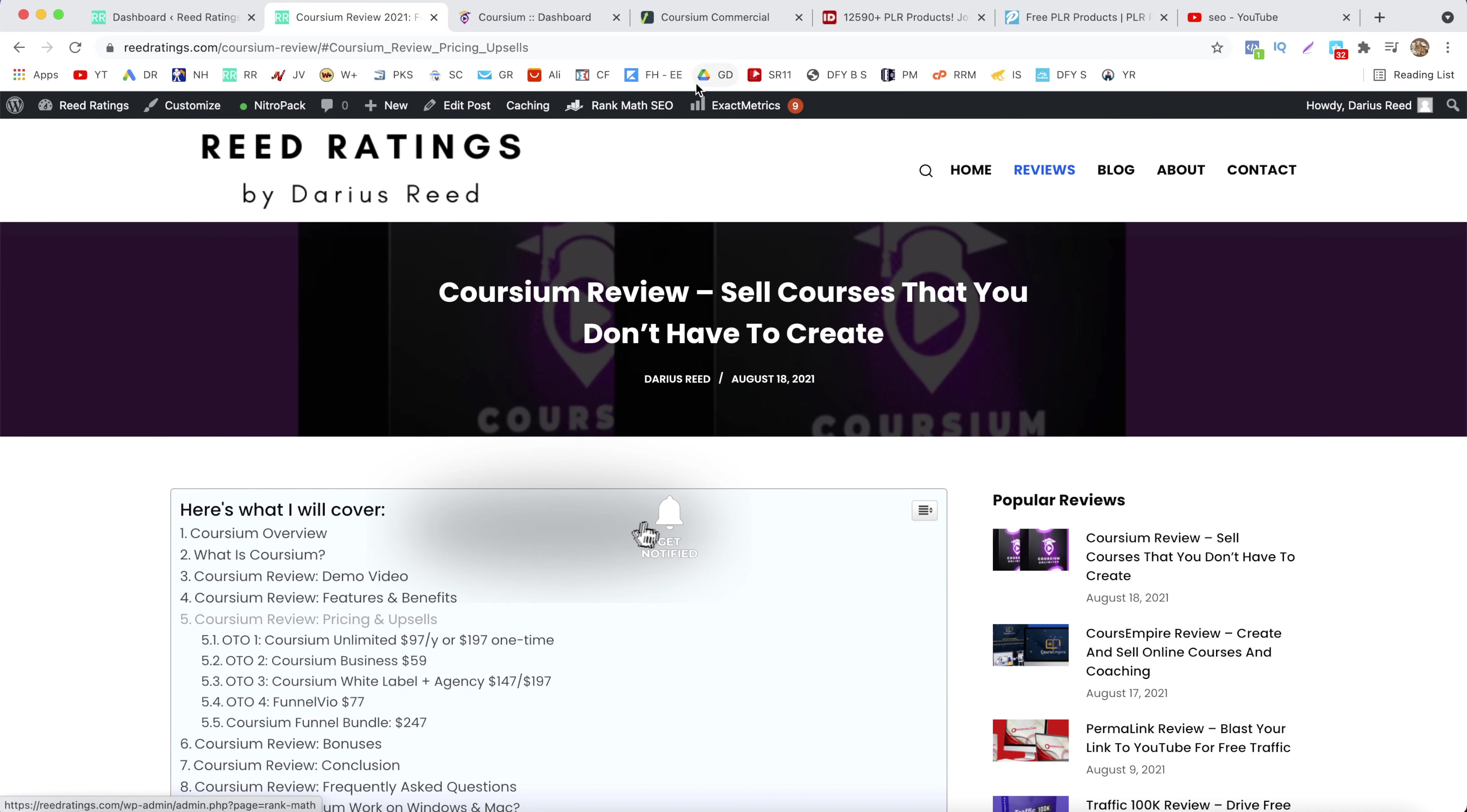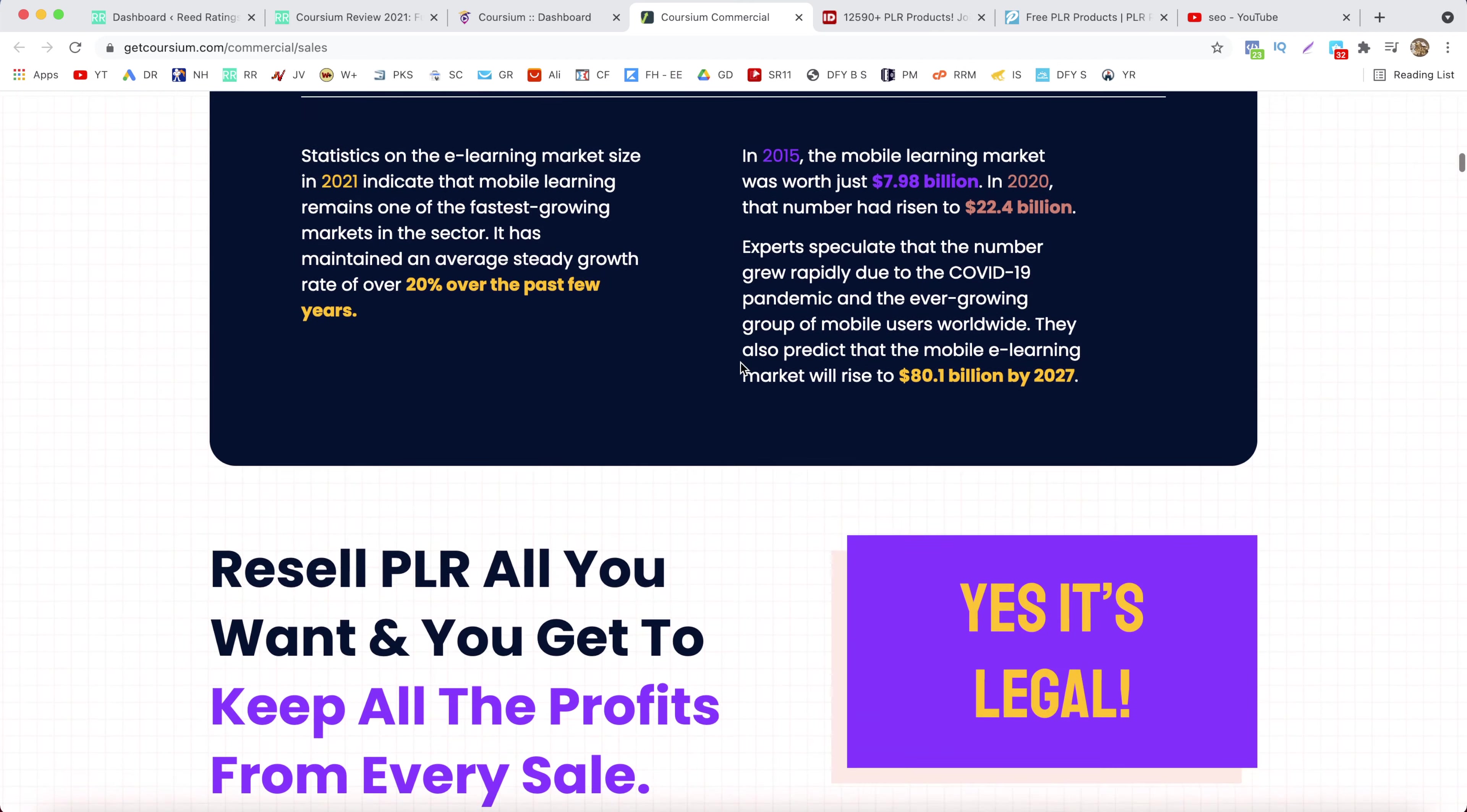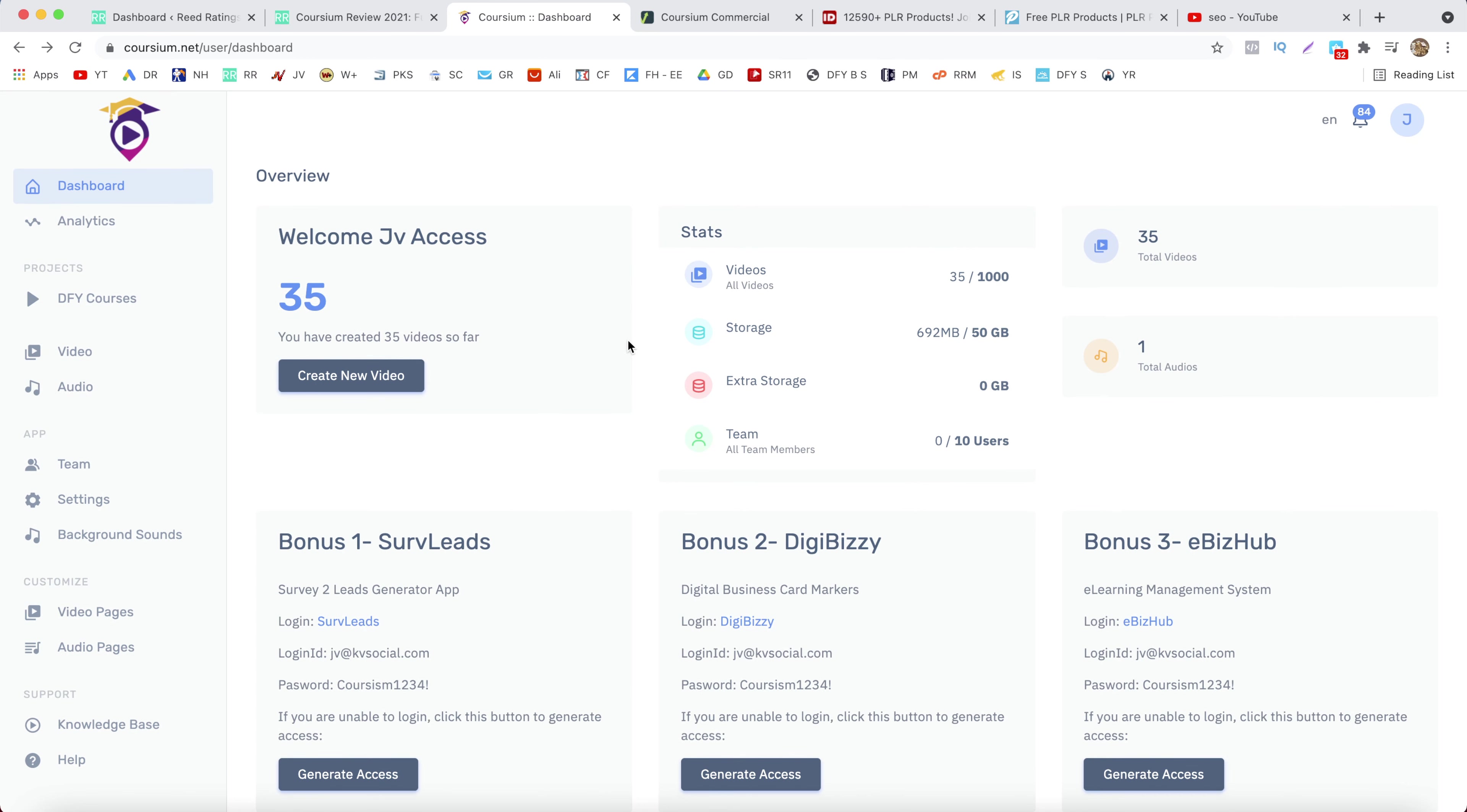Now I won't spend too much time on the sales page because it's pretty long and you can check it out in your own time. I will just go to the members area and basically show you how Coursium works.